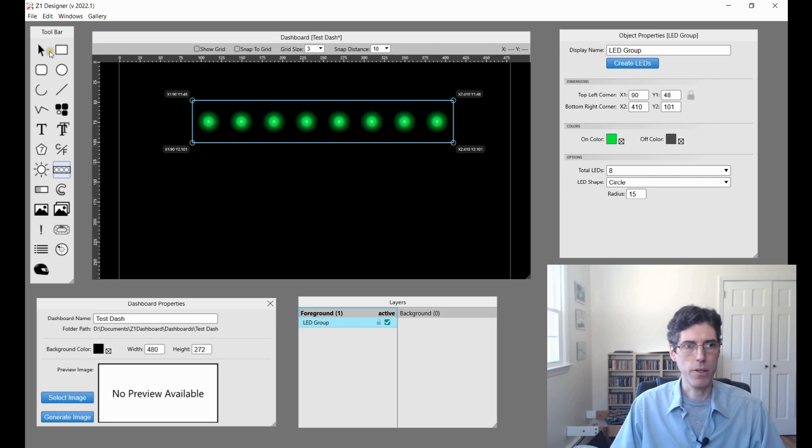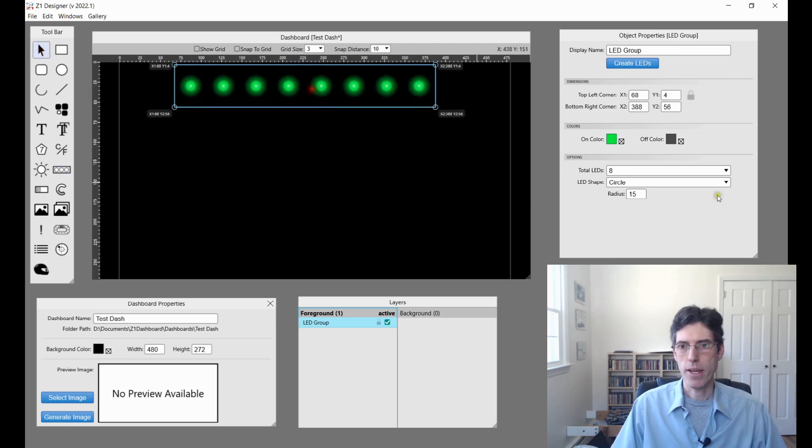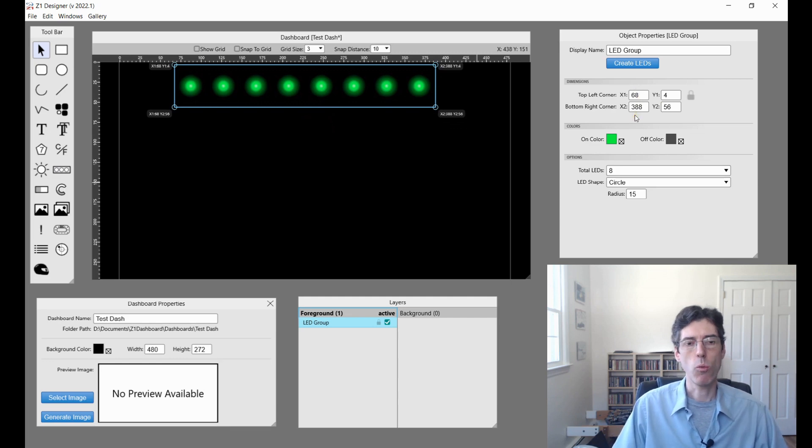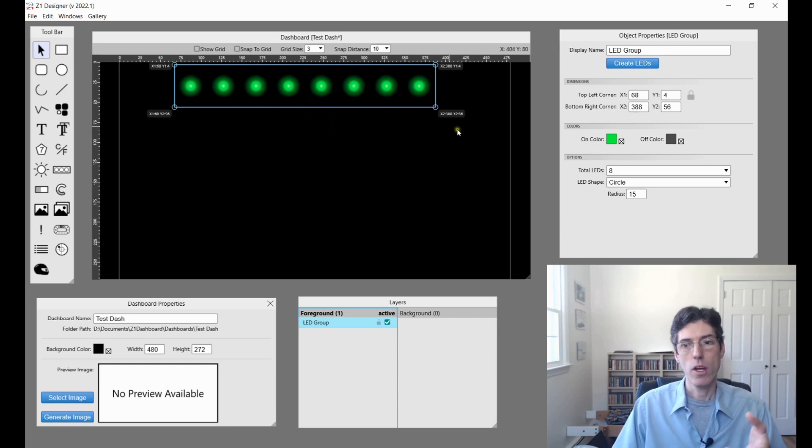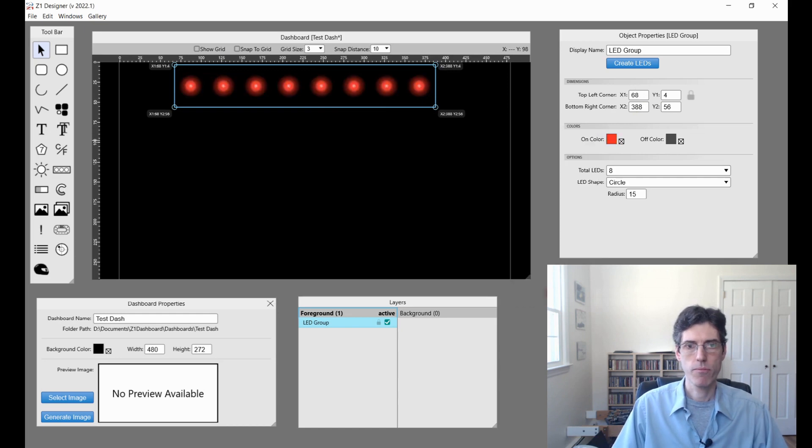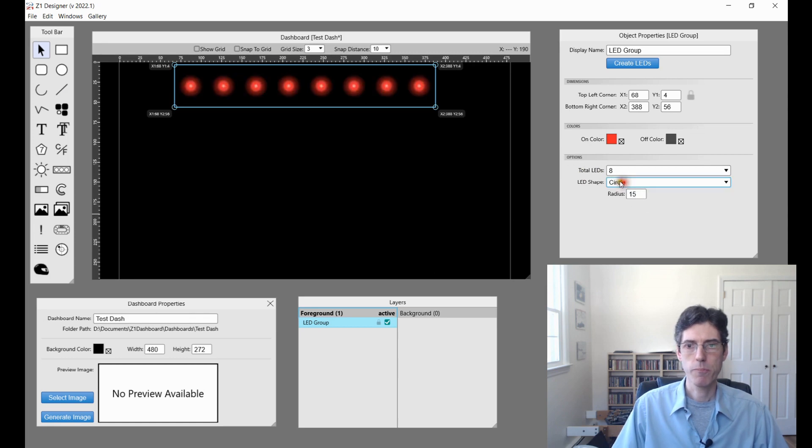I drag it out to where I want it to be. I can position it anywhere I want. And then on the right here in the properties I can choose what the LED should be like. So I can choose the color if I want a different color.